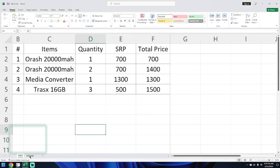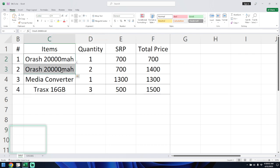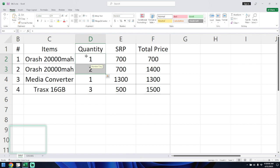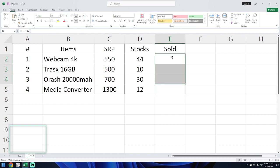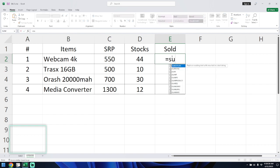So if you look at the sales and stocks sheets here, there are two items. The same item has been sold with different quantities. We'll reflect this into the stocks sheet to see how many items have been sold using the SUMIFS formula.